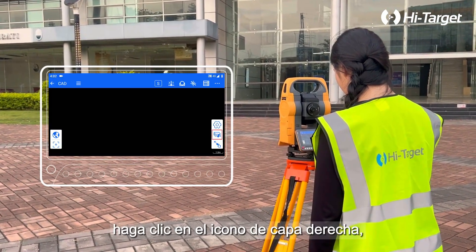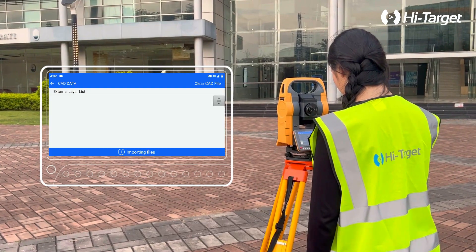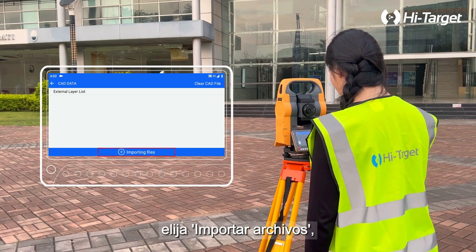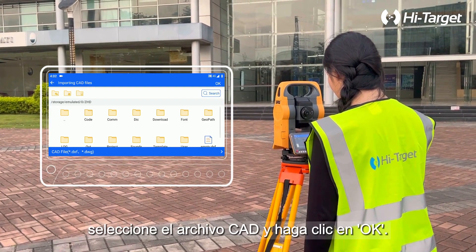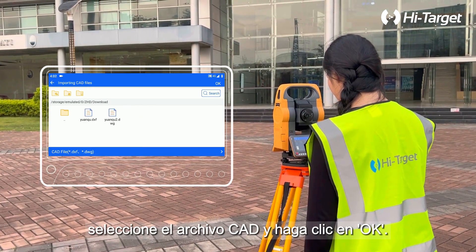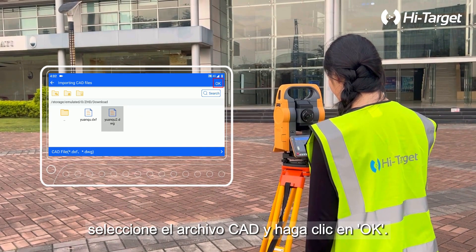Click the right layer icon and choose Import Files. Select the CAD file and click OK.